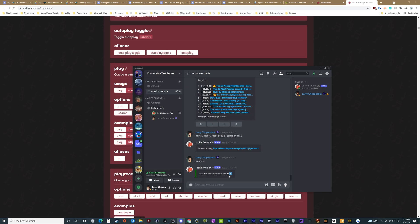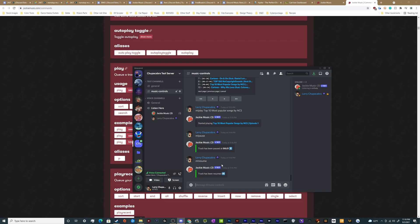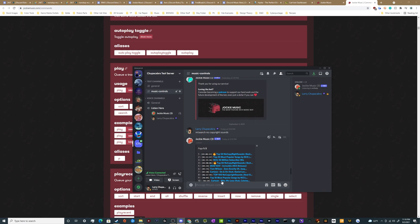We can pause the music. We can resume the music as well. And we can also start adding stuff to the queue. So let's go ahead and say let's play Def Kev Invincible.